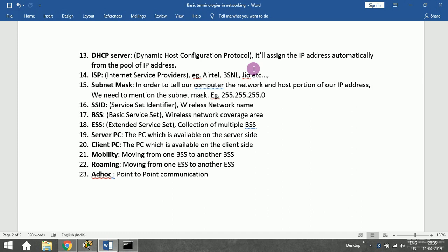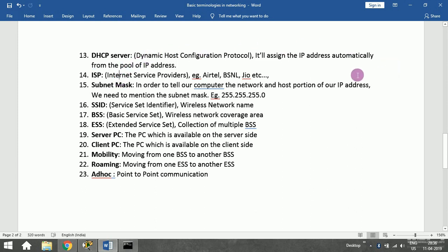The main function of the DHCP server is to assign IP addresses automatically from the pool of provided IP addresses. You can see this in action on phones, laptops, and other devices — they can be configured either statically or dynamically.